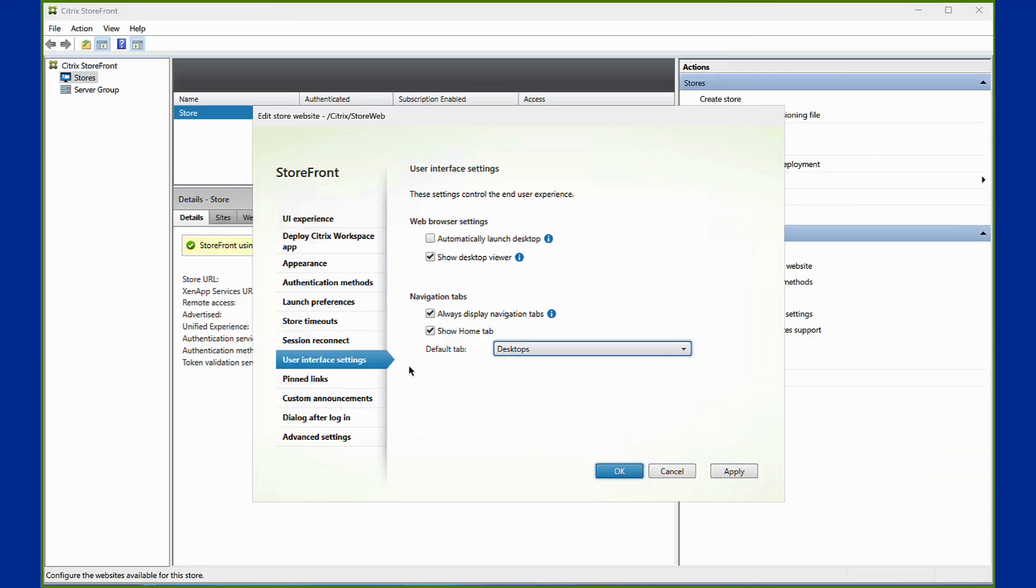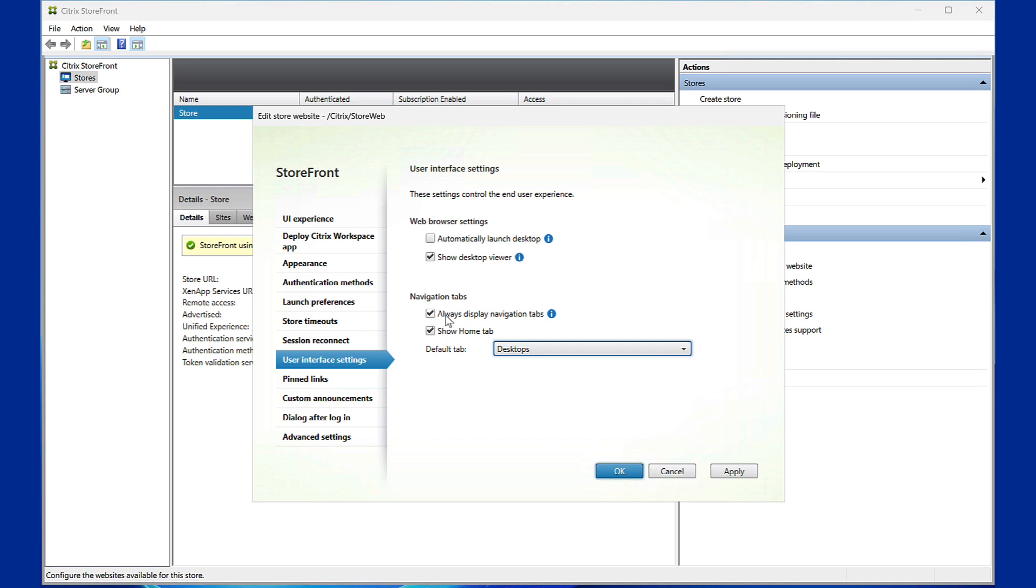Take control of the user experience with flexible navigation. Admins can choose to display navigation tabs always. The Home tab can now be hidden while keeping favorites accessible.